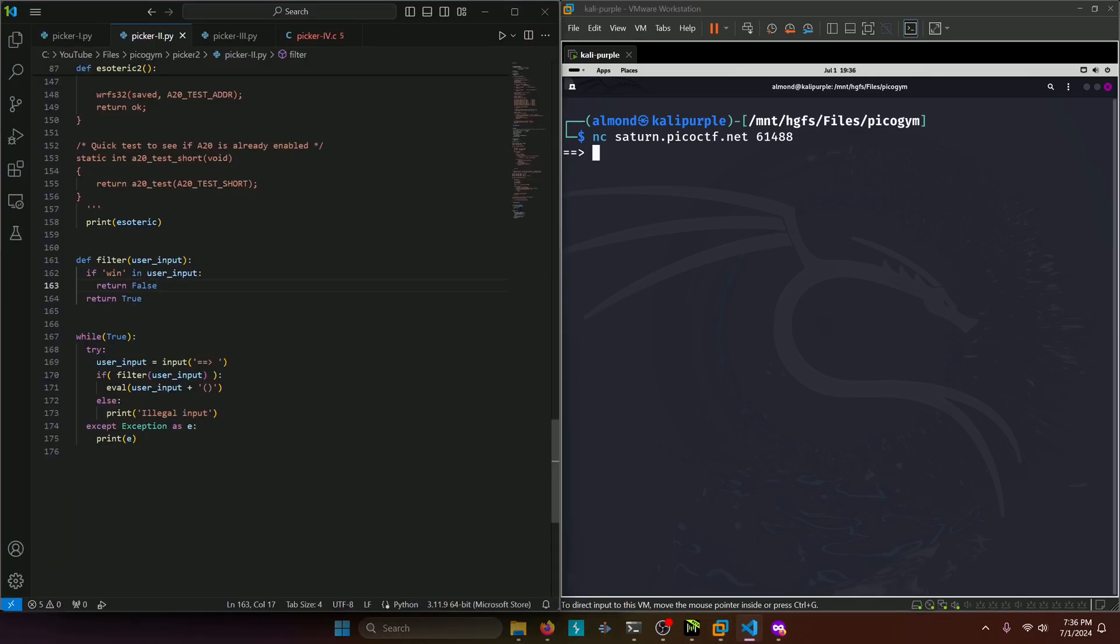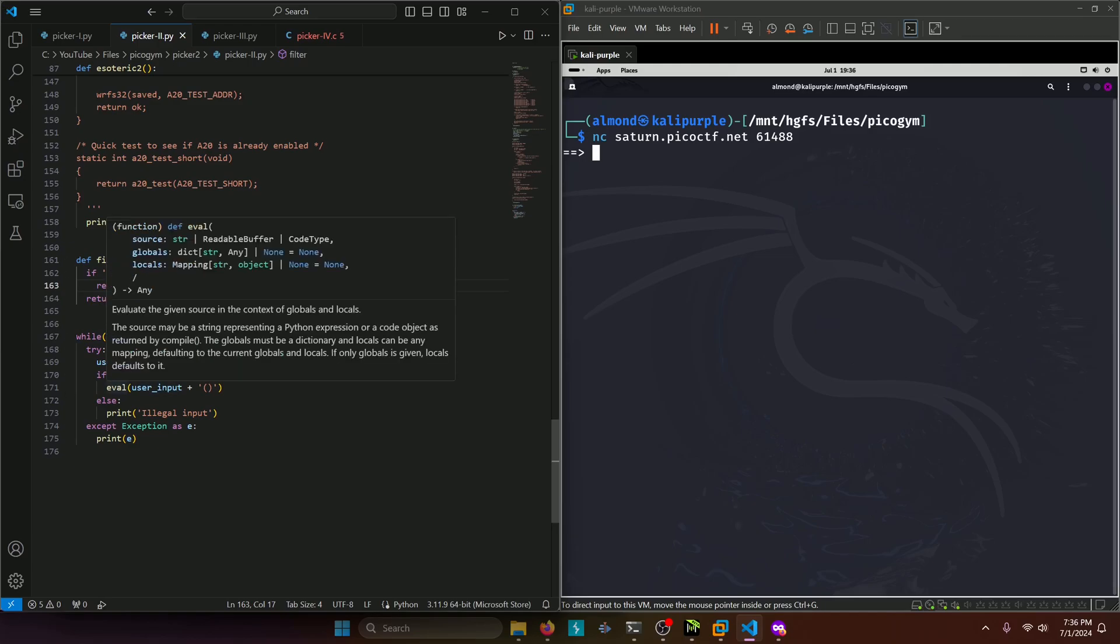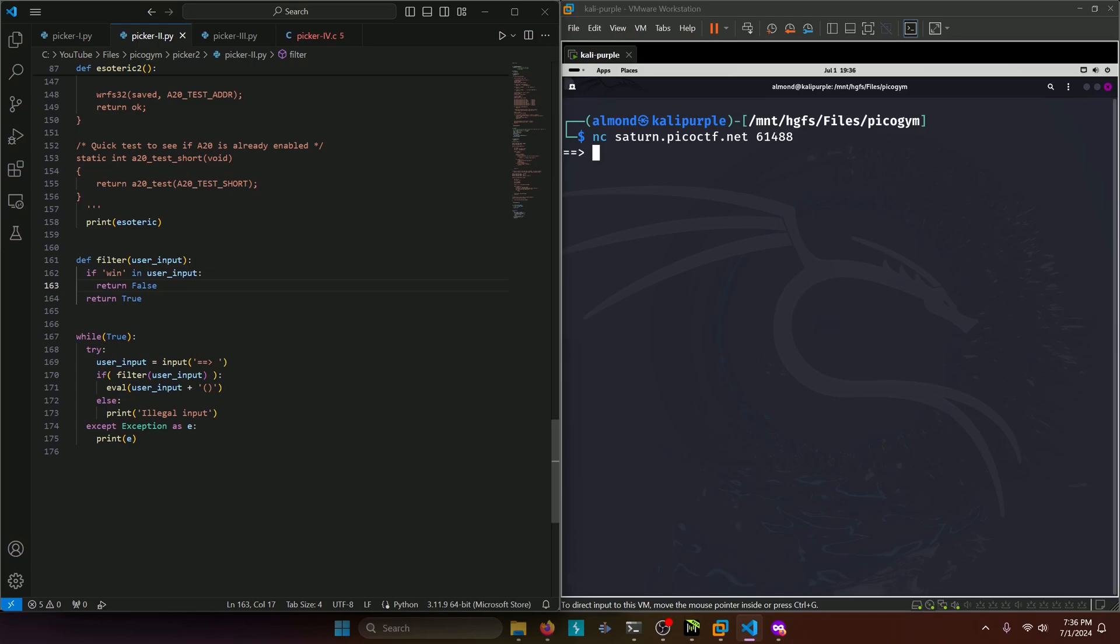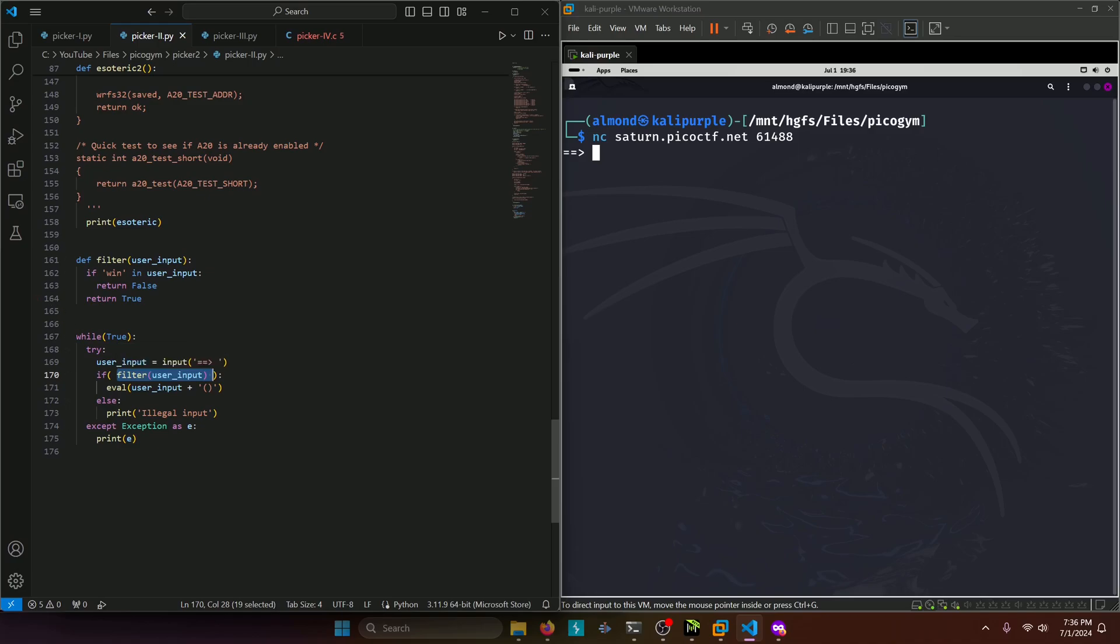Down here we can see user input equals blah blah blah. If filter user input, evaluate user input. So the difference between this one and picker 1 is that we actually have a filter here that's more than likely going to prevent us from just executing whatever functions we want. So we're probably going to need to find a way to bypass that filter.